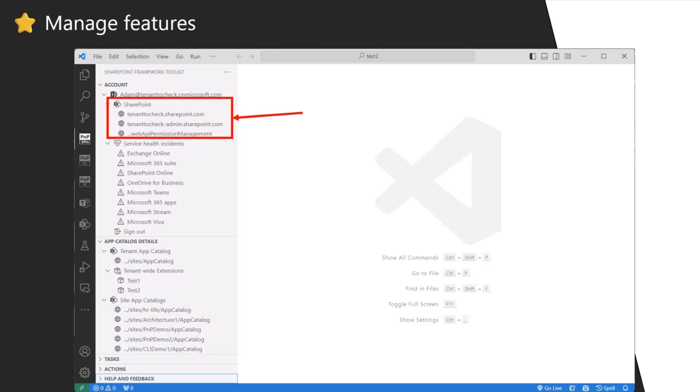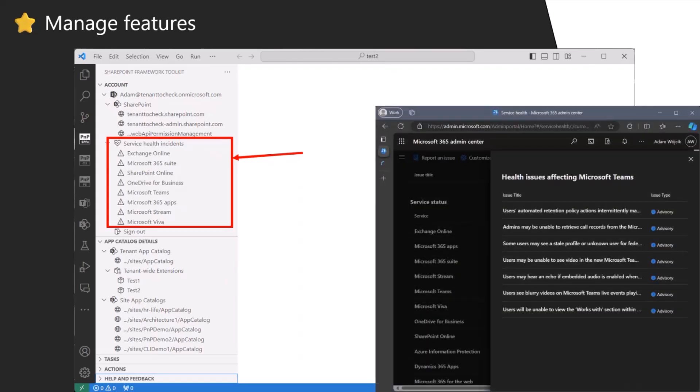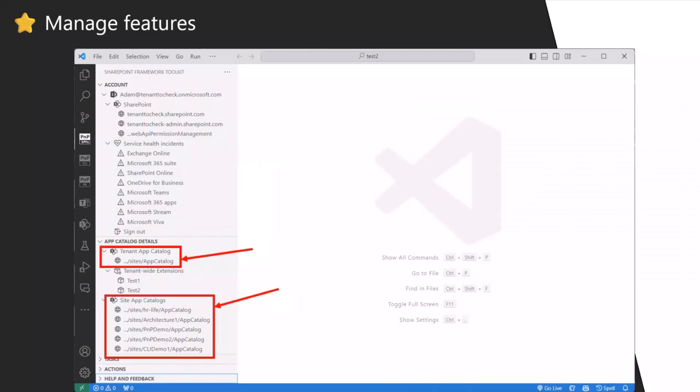In the account tab, you have helpful links like to the admin site or your main SharePoint site, or to the web API permission site. You have links to all of your currently opened active service health incidents. Clicking on it will redirect you to the service health incident admin center. In the app catalog list, you have the tenant app catalog and the site app catalog. Currently we normally list it, but we are going to improve here.